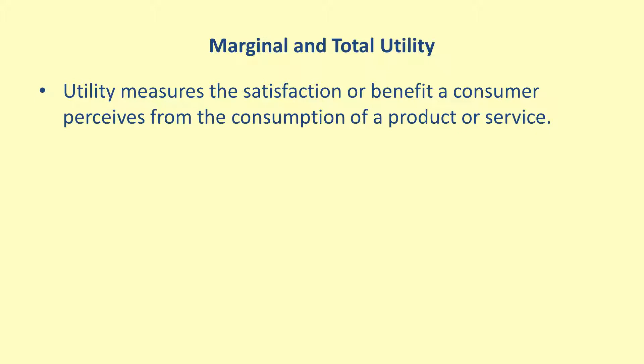This concept combines both the direct benefit the consumer receives and the cost required to make the purchase. However, the units used for utility do not have a fixed meaning. In some cases, using a dollar value makes sense. In other cases, a generic number is used with generic units. In all cases, utility is not something that can be measured directly.